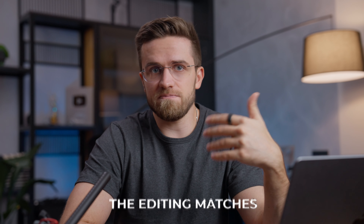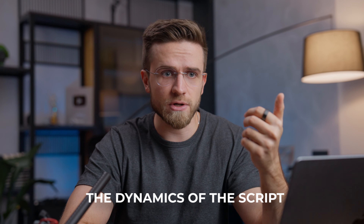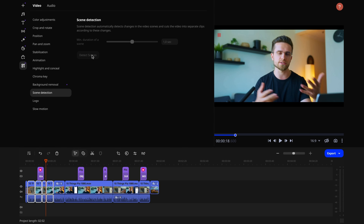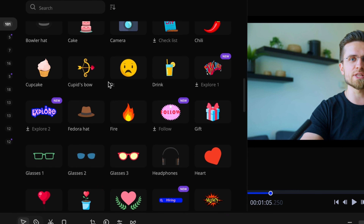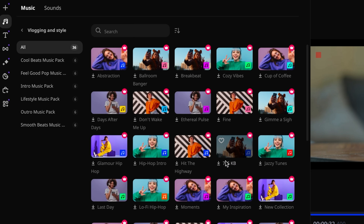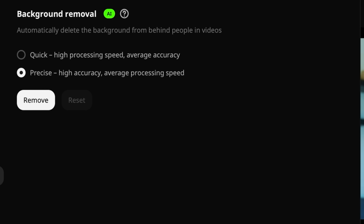The introduction is the foundation of your video, and it's what determines whether people will watch it. If the viewer decides to continue watching, it's very important not to disappoint them — and this applies not only to the script but also to the editing. The video should look good and be easy to watch. Ideally, you would edit your video so that the editing matches the dynamics of the script: a more dynamic start with lots of effects and a slower, calmer ending.